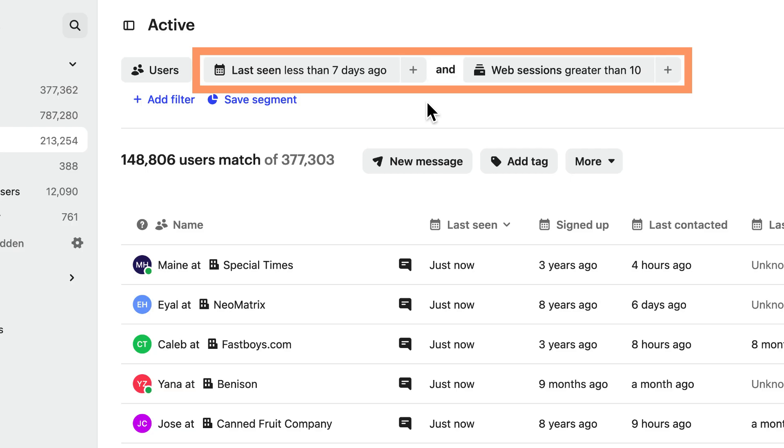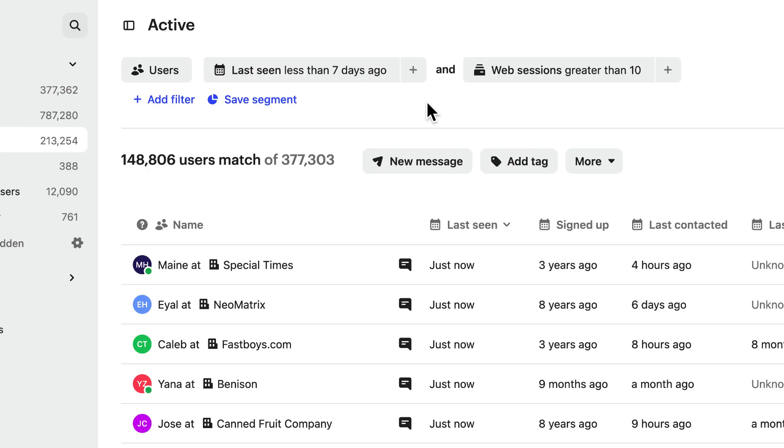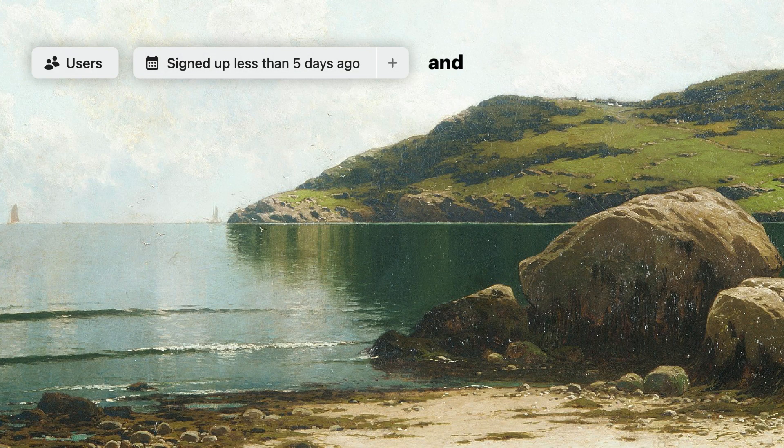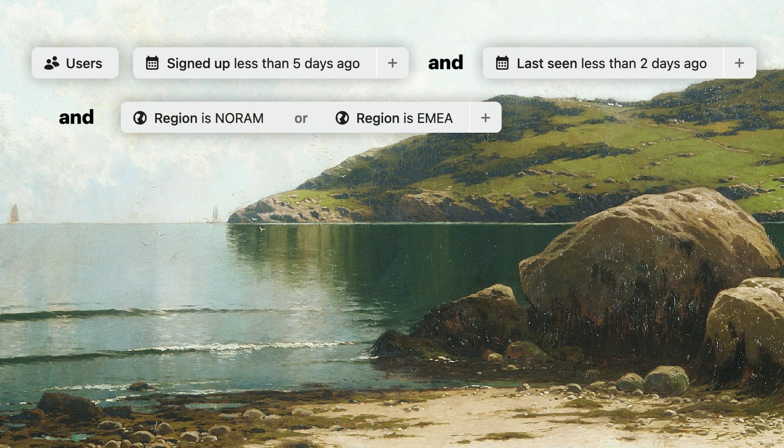This data can then be used on its own or combined to target specific users in a series or with a particular message.